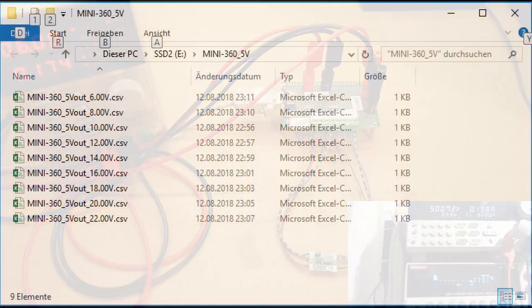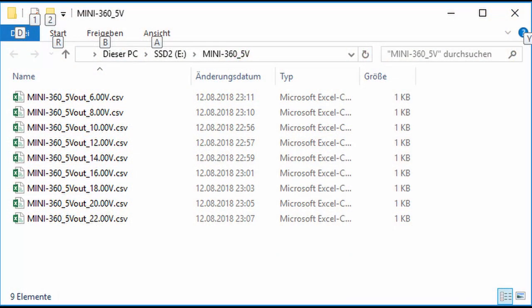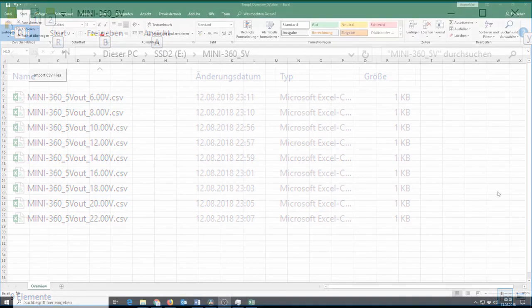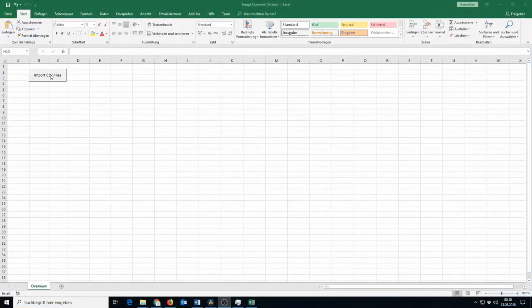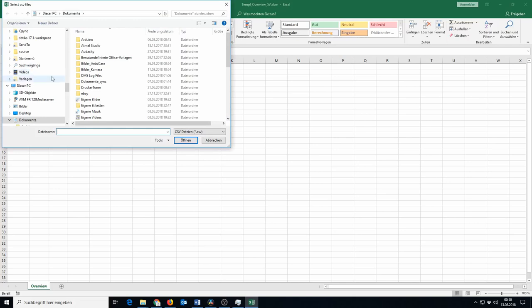Through the magic of video editing, the results are already in. To create the diagrams we all want to see, I made a little Excel macro. So I just need to select the source files I want and it imports all the data.